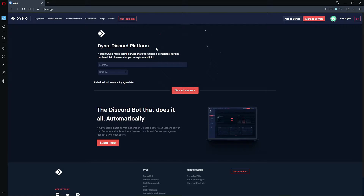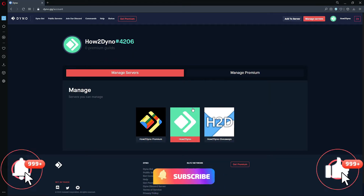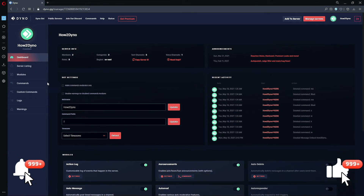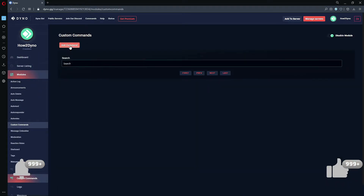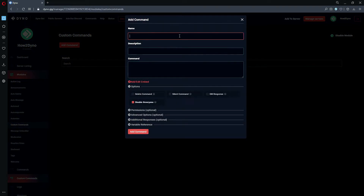To begin, head over to the Dyno website at dyno.gg, click on the Manage Server button, and select the server you'd like to manage. Head over to Custom Commands and add a command — but before you do that, make sure the module is enabled. We already have a default command named eight ball.